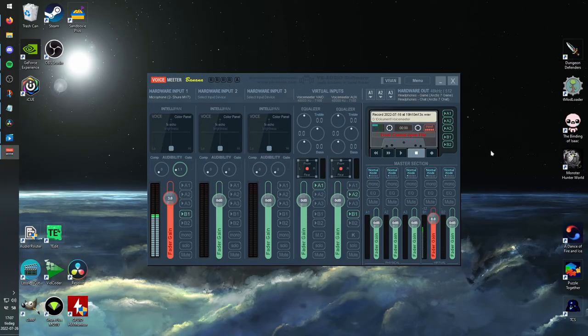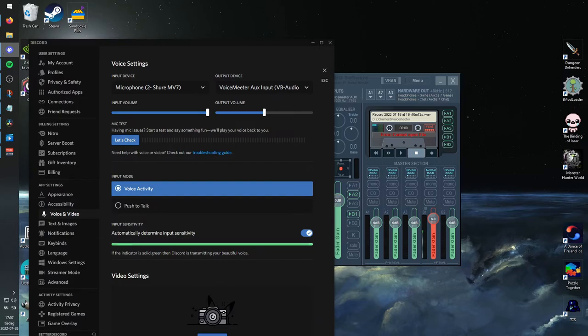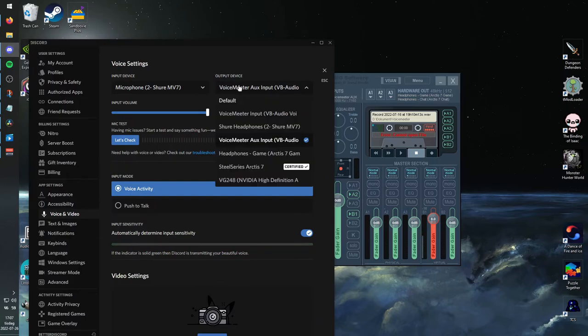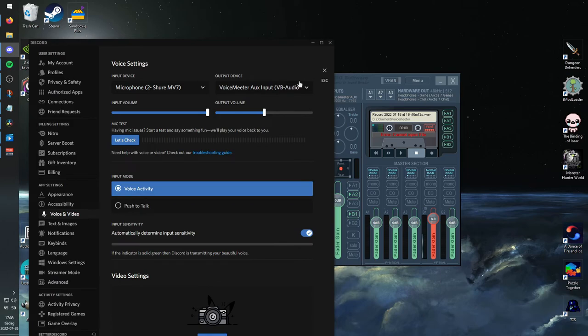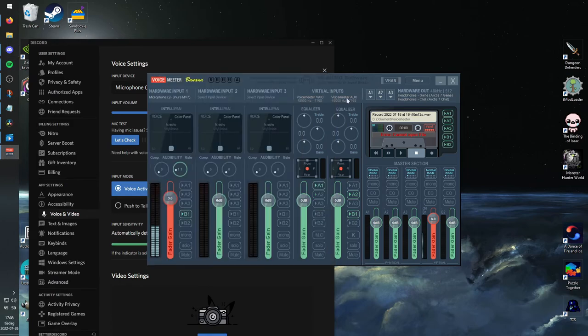And while we're at it, we can make sure that Discord is outputting to the correct device. Let's see, Voice Meter Aux Input. Voice Meter Aux Input. So it's coming through the right way.